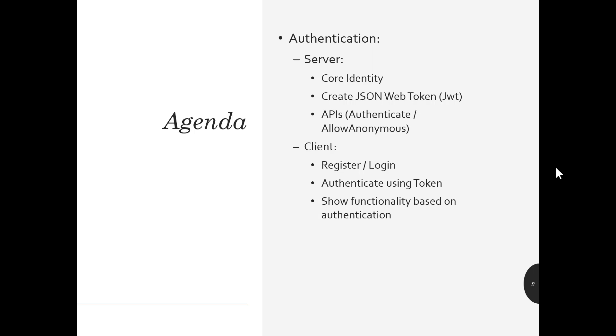The next section will cover the client side. There we'll talk about register and login from the user side. We'll talk about authenticating using a token and implementing what's called the authentication state provider. It's a big word. It's really not that intimidating.